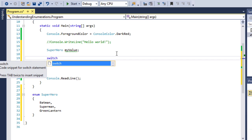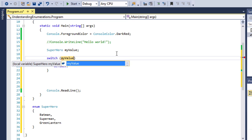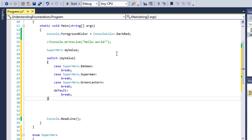I'll use 'switch tab tab', then type in 'myValue' and press enter twice. Notice that when I hit the second enter, it automatically generates cases for all of the enumerations I defined — that's the Visual Studio IDE magic I was referring to, where it automatically creates all the cases for the enumerations you've defined. That's awesome.